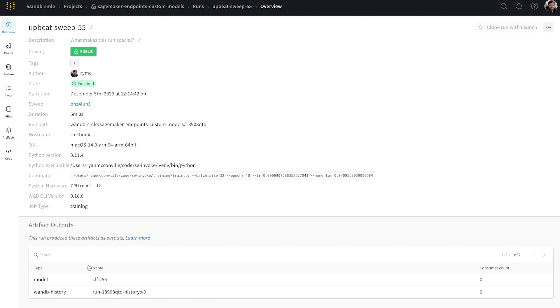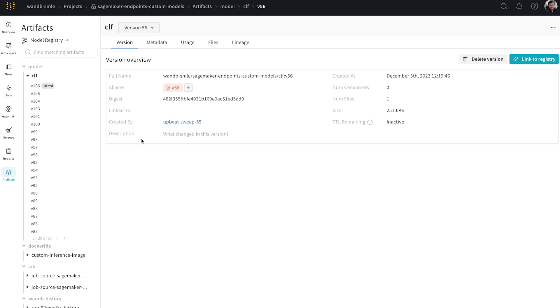If we go to the overview tab, we can see the model that was logged by this run. So it was an artifact output. So it was CLF, the model name, version 56. So we've had a look at the results we're happy with. We want to deploy it. So let's select it.